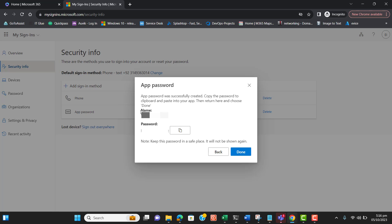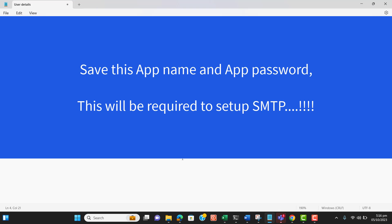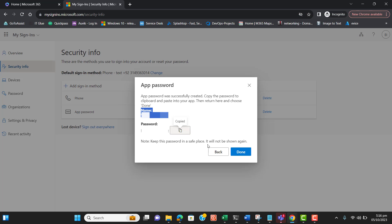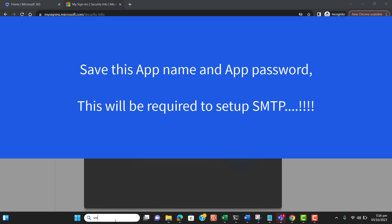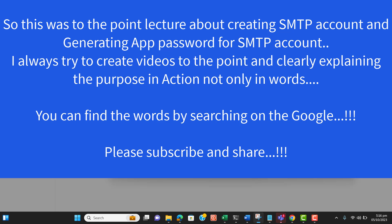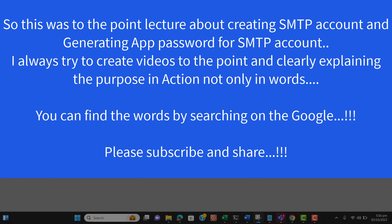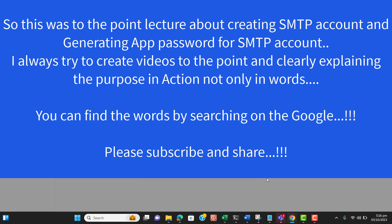The app password has been generated. Let me save it, as our developer will be working on it to set up the SMTP email into the website. That's it — creating an SMTP account and generating an app password so that we can send emails from that specific SMTP account. Thanks for watching!